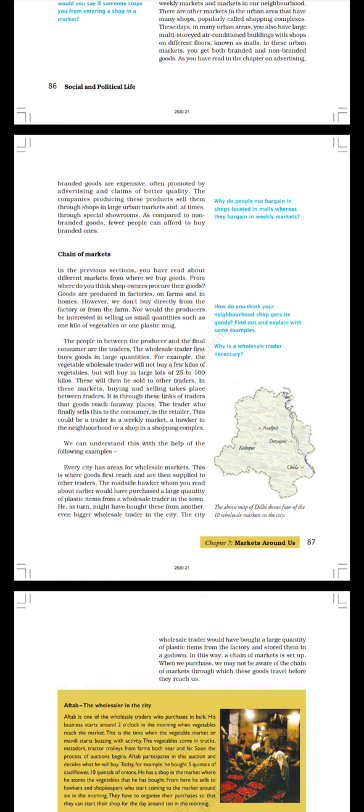Why is a wholesale trader necessary? We can understand this with the help of the following examples. Take a look at this map. The above map of Delhi shows four of the 10 wholesale markets in the city: Keshapur, Azadpur, Ghazipur, Okhla. Every city has areas for wholesale markets. This is where goods first reach and are then supplied to other traders. The roadside hawker whom you read about earlier would have purchased a large quantity of plastic items from a wholesale trader in the town.